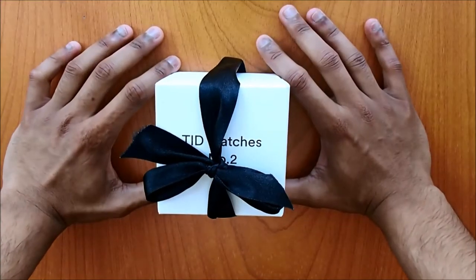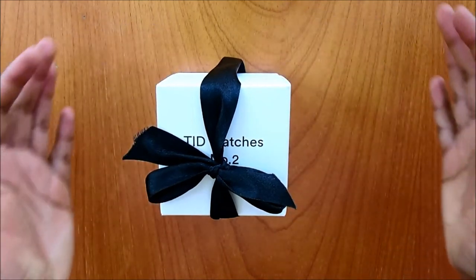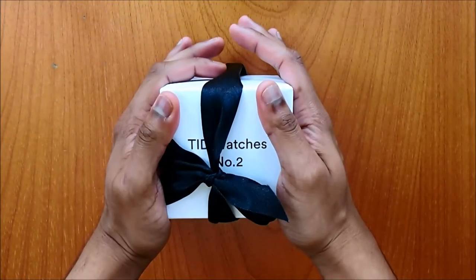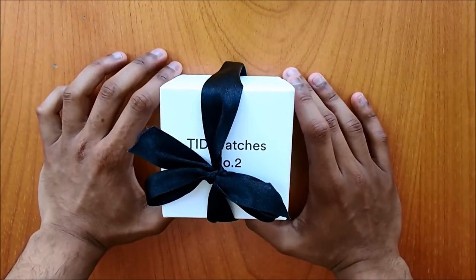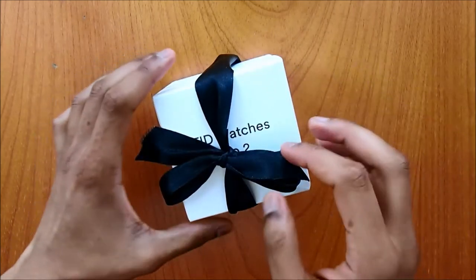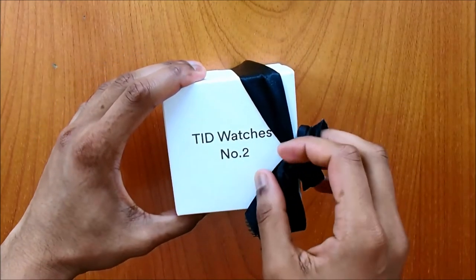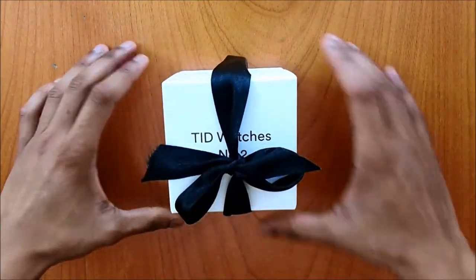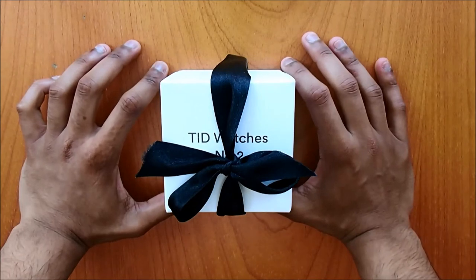Hello guys and welcome back to New Labels Only. Today we have another watch unboxing and today's watch comes from Sweden. The brand is called TID Watches. If you'd like to know more about the brand and how it started, do read our blog post.